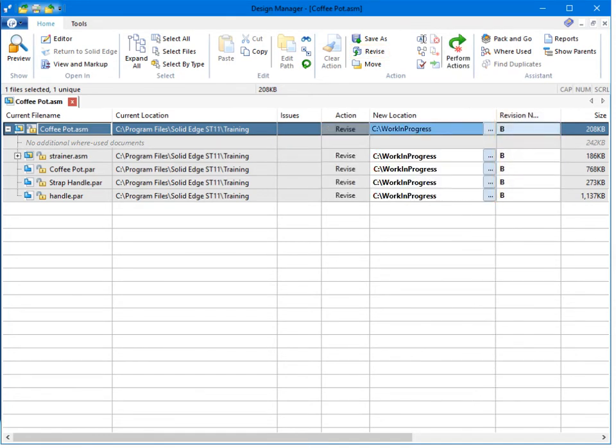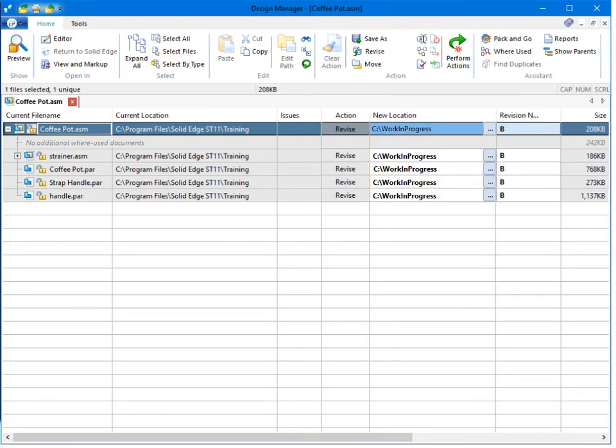We also save the assembly in a new folder named, for example, Work in Progress. Everything looks good, so now we can apply our changes by clicking Perform Actions.